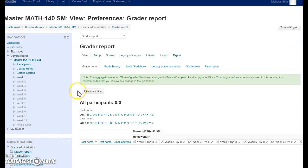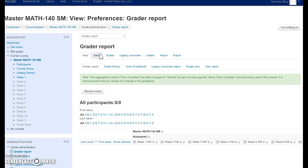What you're going to want to do here is go to Setup. So click on Gradebook, then click on Setup.